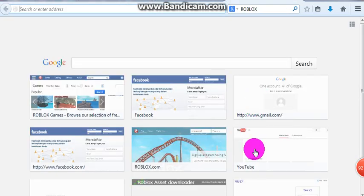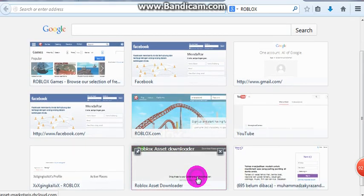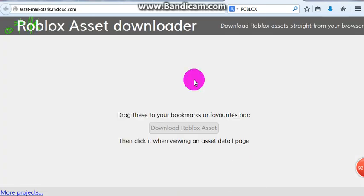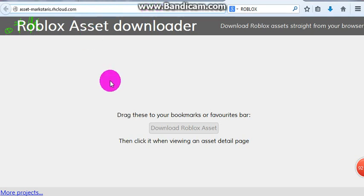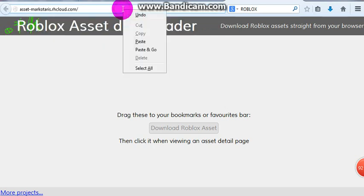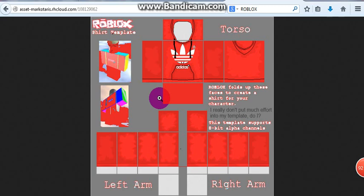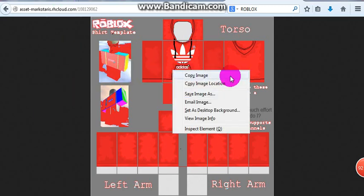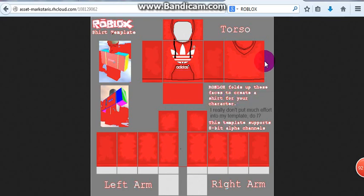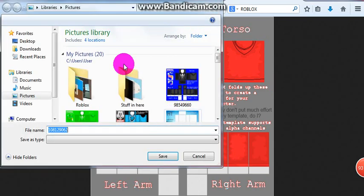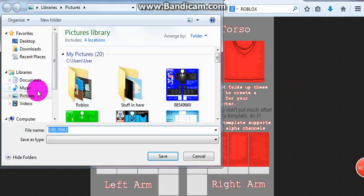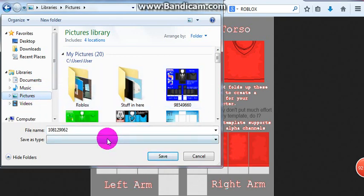Just go to this asset downloader — it's called the Rulebox Asset Downloader. Add a slash here; if you do have a slash and it has extra characters, delete those. Paste the ID and you have the image template. Now just simply save image as, and put it anywhere you want.